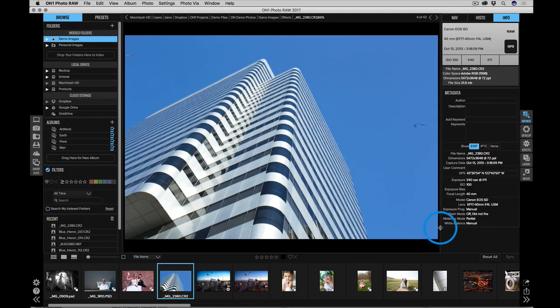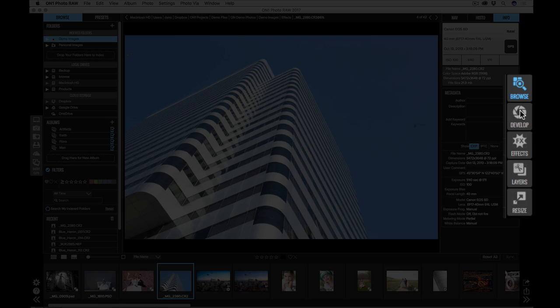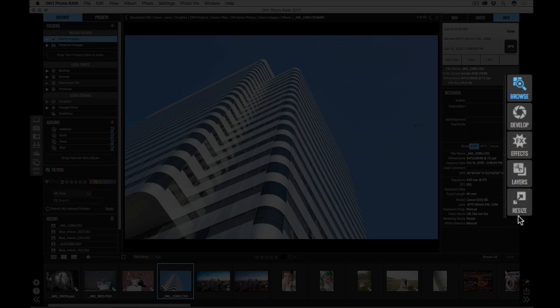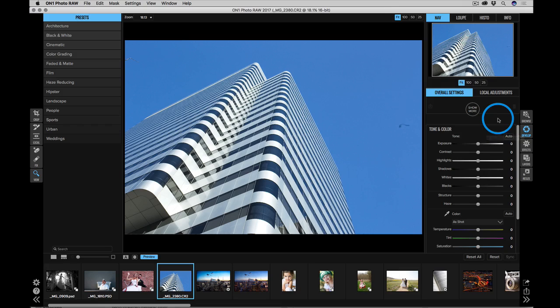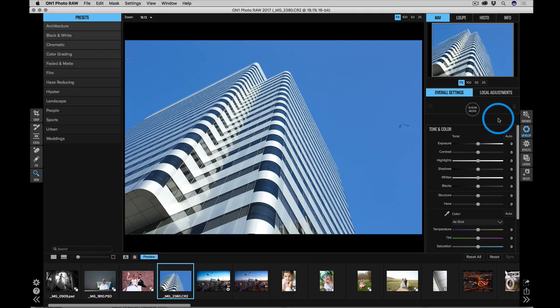When you're ready to work on a photo, you just select which module you want to use over here in the module selector on the right. I'm going to go to develop. Develop is new, and that's where you do all of your raw processing. Doing your adjustments to tone and color and your most common global adjustments occur right here inside of develop.